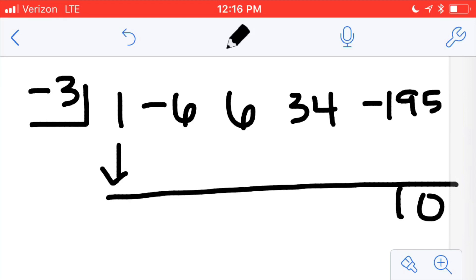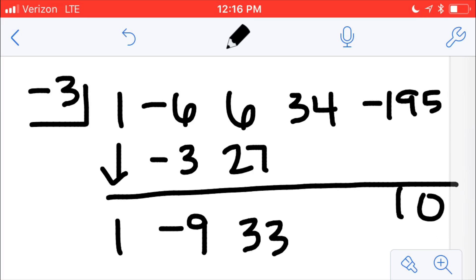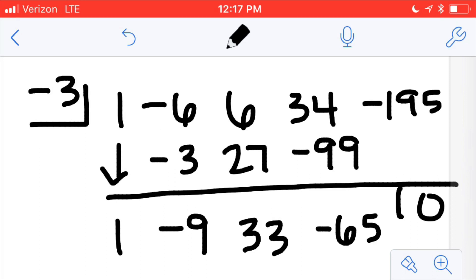I know that my remainder should be 0 if I do the synthetic division correctly because these numbers are roots. So I'll drop down the 1. 1 times negative 3 is negative 3. Negative 6 plus negative 3 is negative 9. Negative 9 times negative 3 is 27. 27 plus 6 is 33. 33 times negative 3 is negative 99. Negative 99 plus 34 is negative 65. And then negative 65 times negative 3 is positive 195.